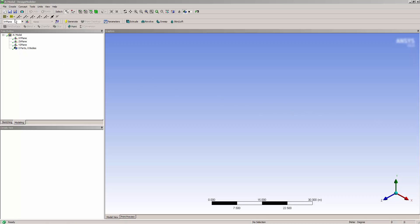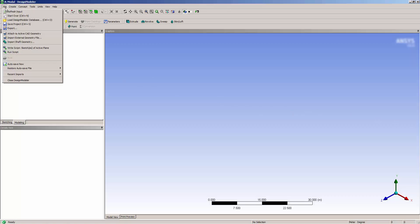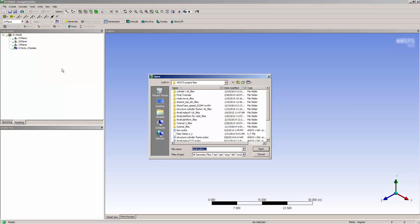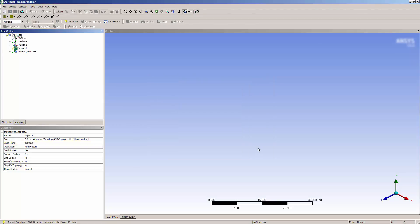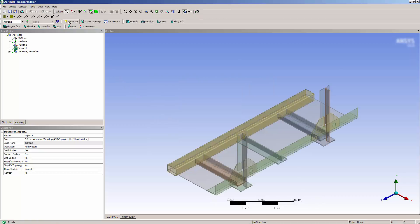Typically there are far fewer nodes and elements for surface models than for solid models. Thin solids are better solved as mid-surface models. They solve more quickly and may be more accurate.